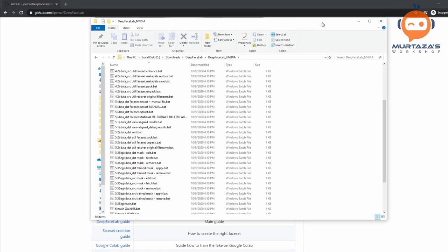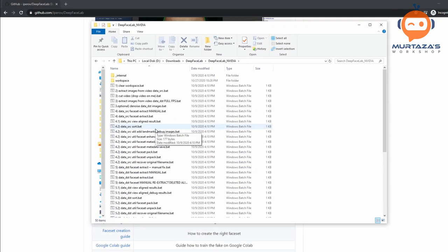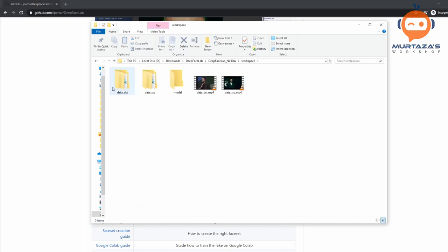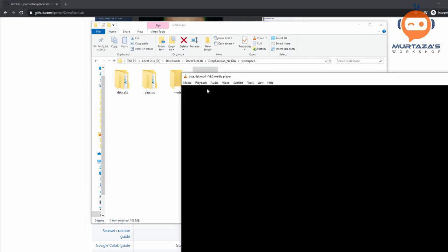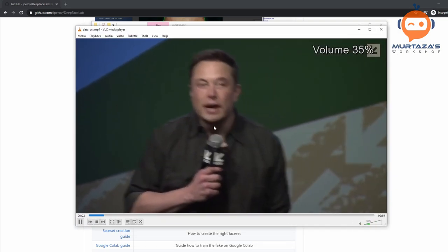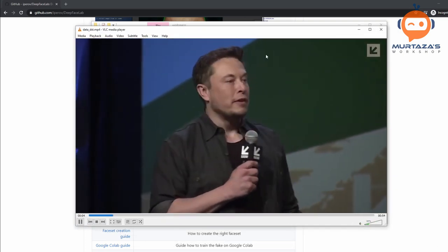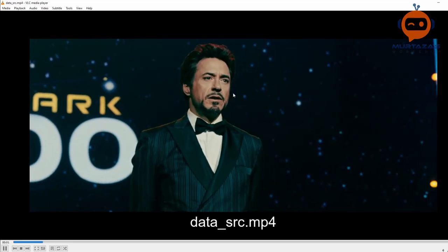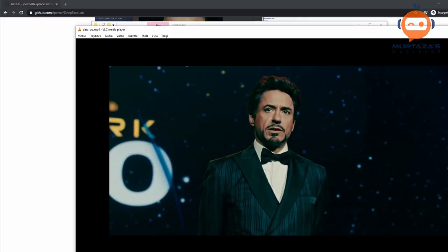Here are all the files. Basically, these are the steps that you have to follow — these are batch files that will run straight away. The workspace, if you open that up, will have the data destination and the data source. The destination is the actual video we want to implement on, and the source is the source video we want to use.